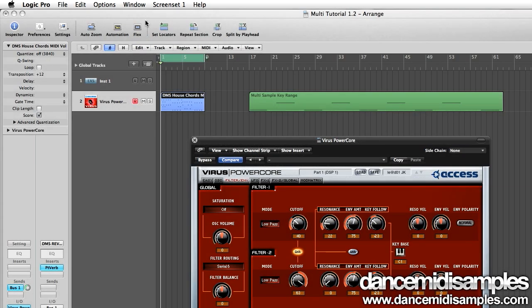Hi, my name is Pete from dancemillisamples.com and today I'm going to talk you through creating a multi-sampled EXS24 instrument in Apple Logic.